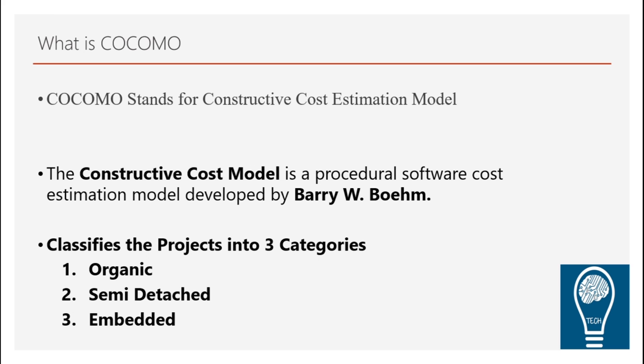Before this also, there were a lot of models such as LOC-based model, function point metric, which were used in order to find out the estimation of the effort as well as cost required to complete the project. But this is considered as one of the most complete model.